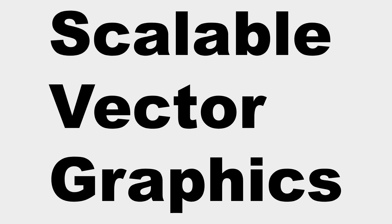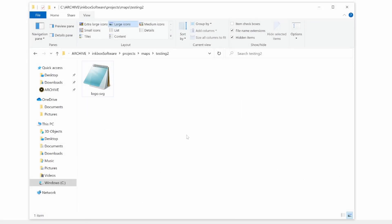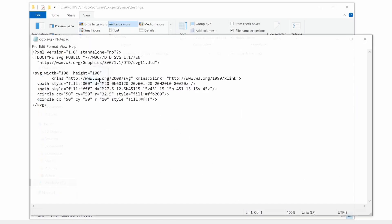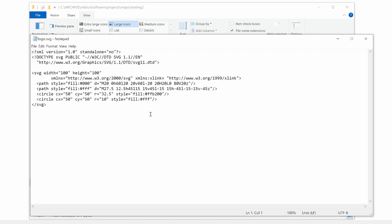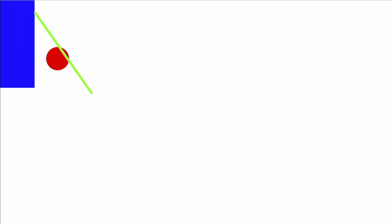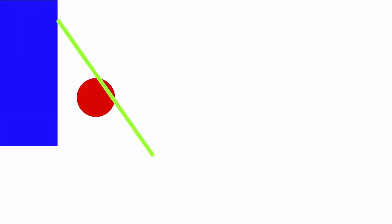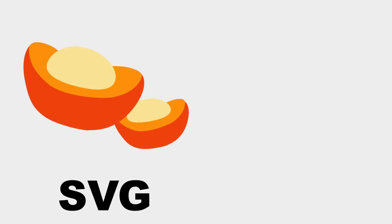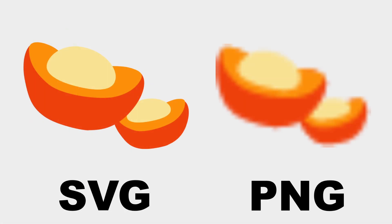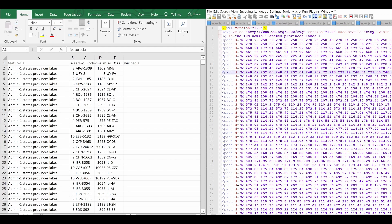SVG stands for Scalable Vector Graphics. If you open an SVG file in a text editor you'll see it's all XML. The real advantage of SVG is scalability — I can use geometry: circles, squares, lines, and paths, place them as SVG tags, and draw the SVG at any size imaginable, and it will retain the same smooth look and proportions. In contrast, a JPG or PNG has a definite size that may appear unclear or lose detail when scaled up or down.